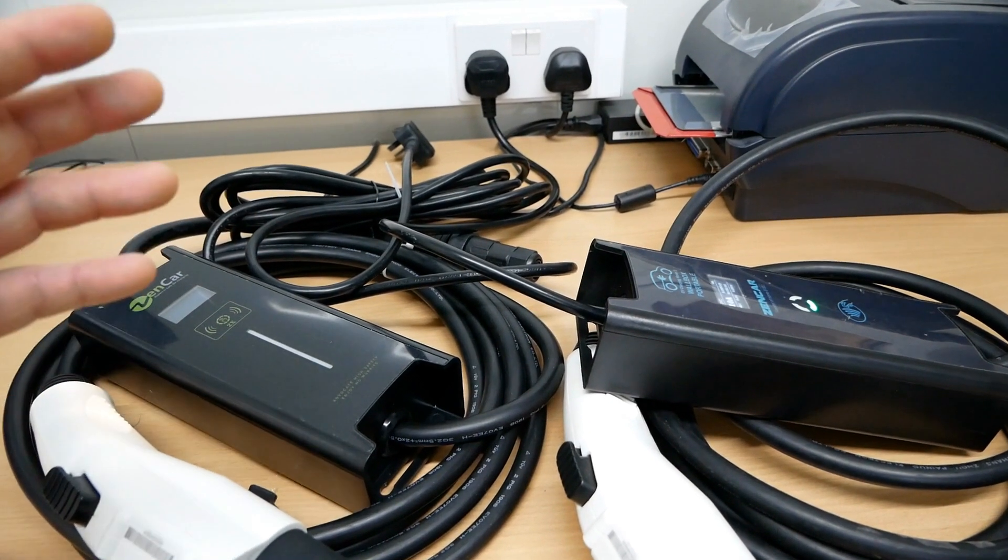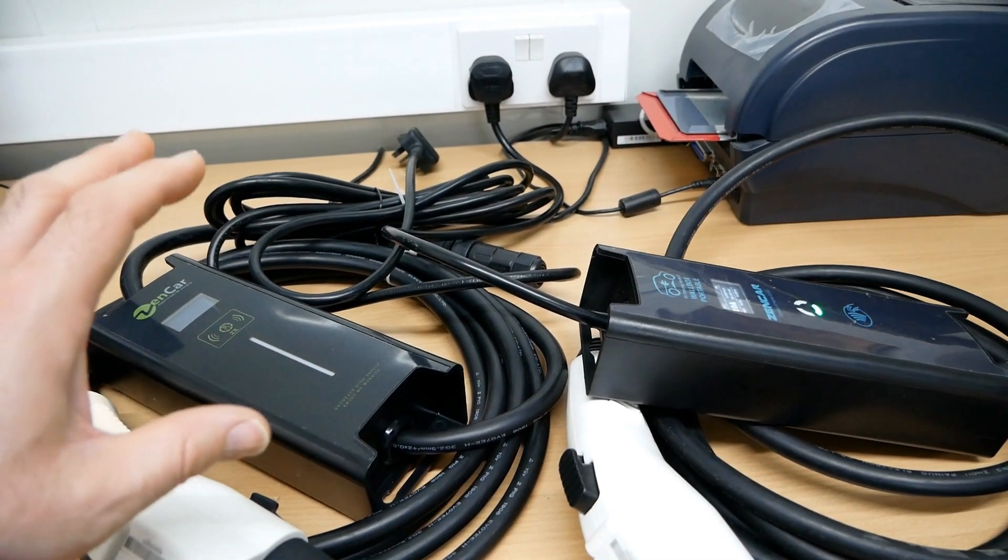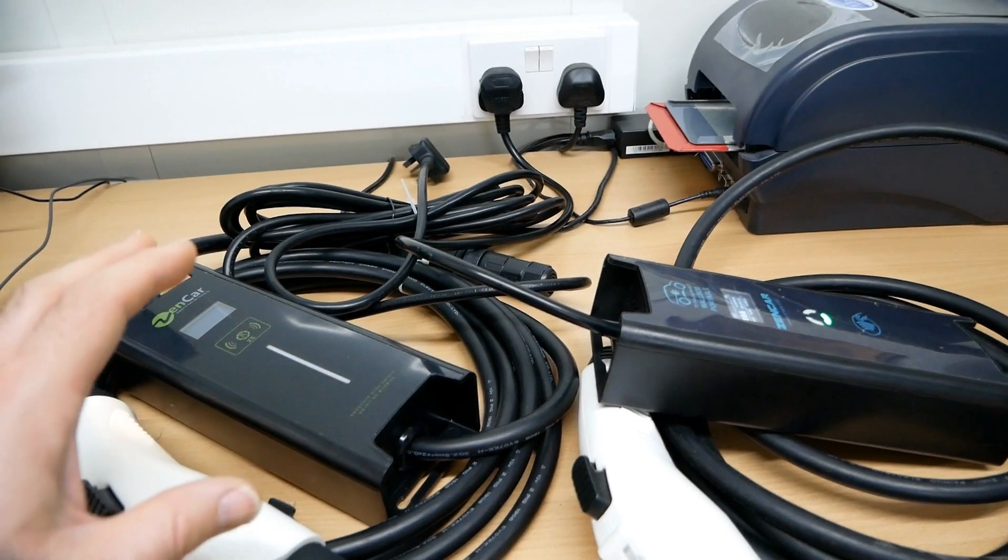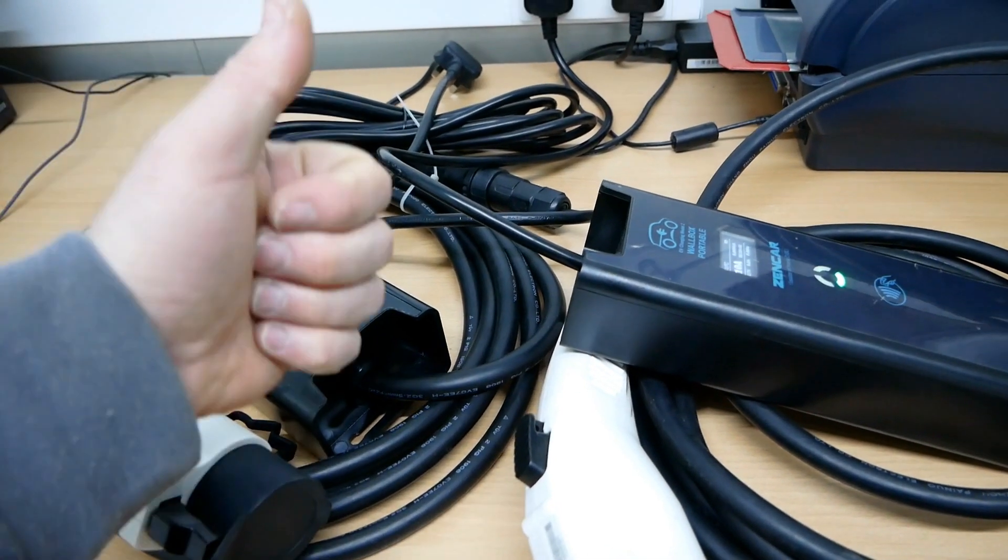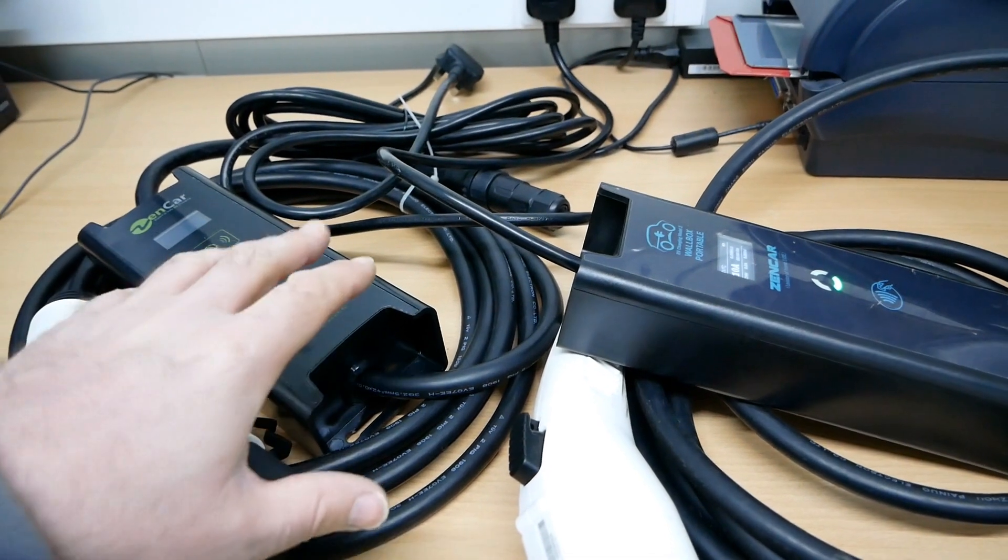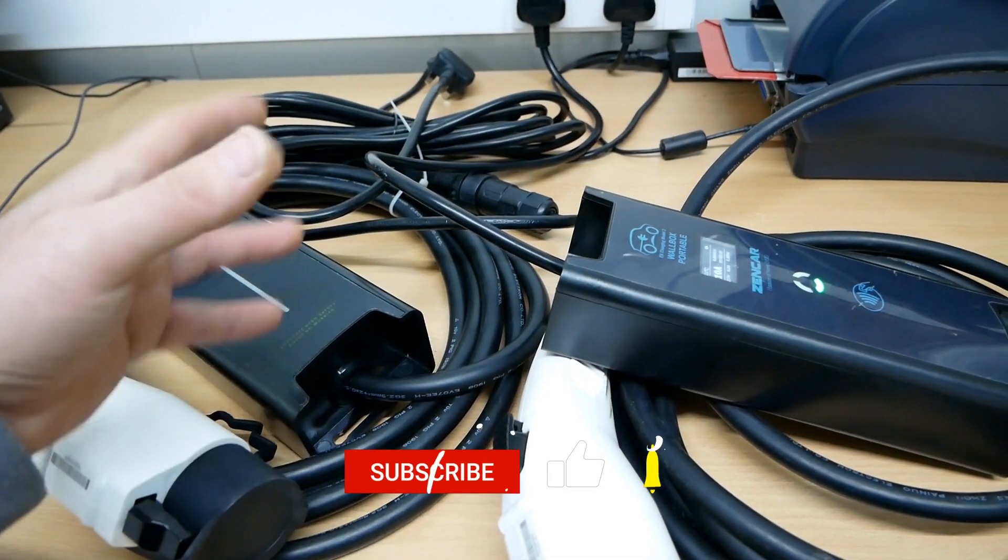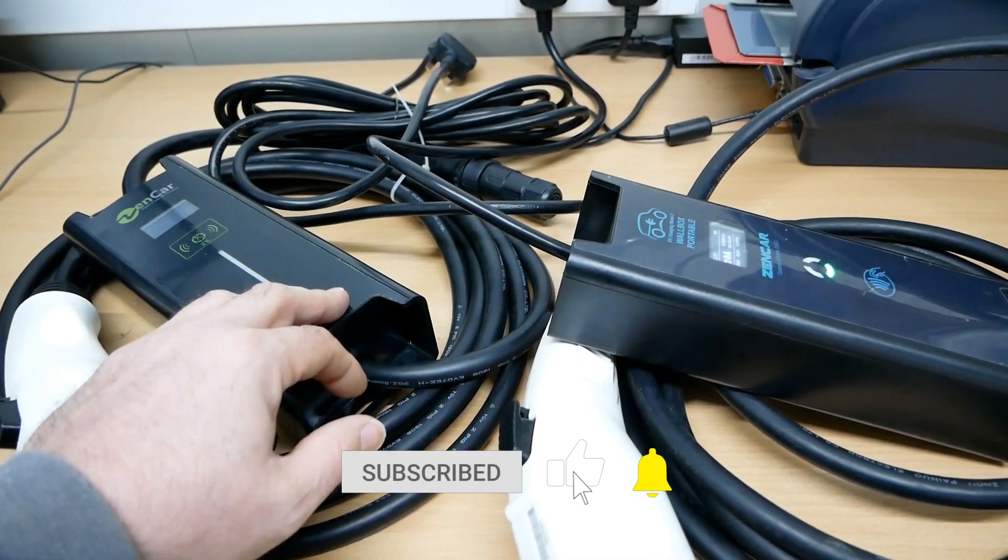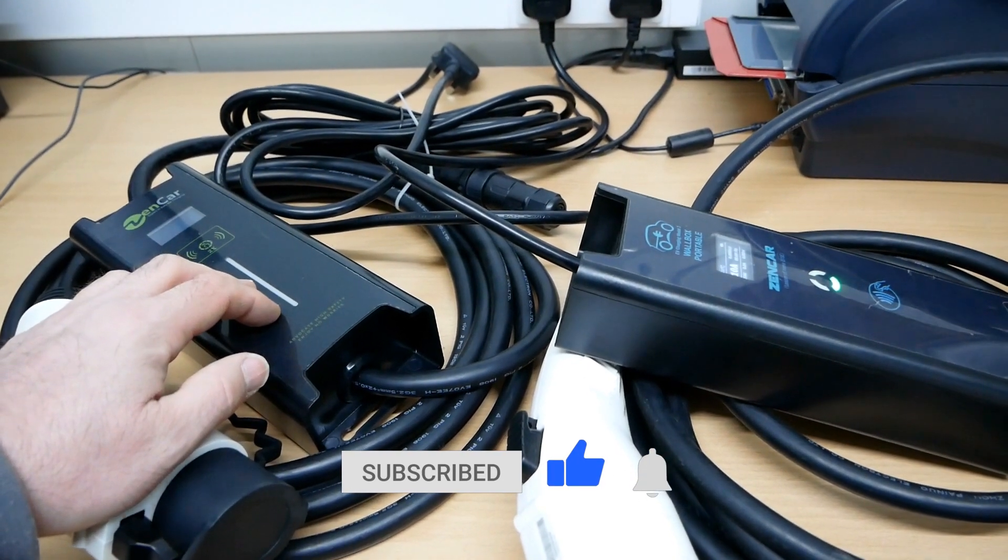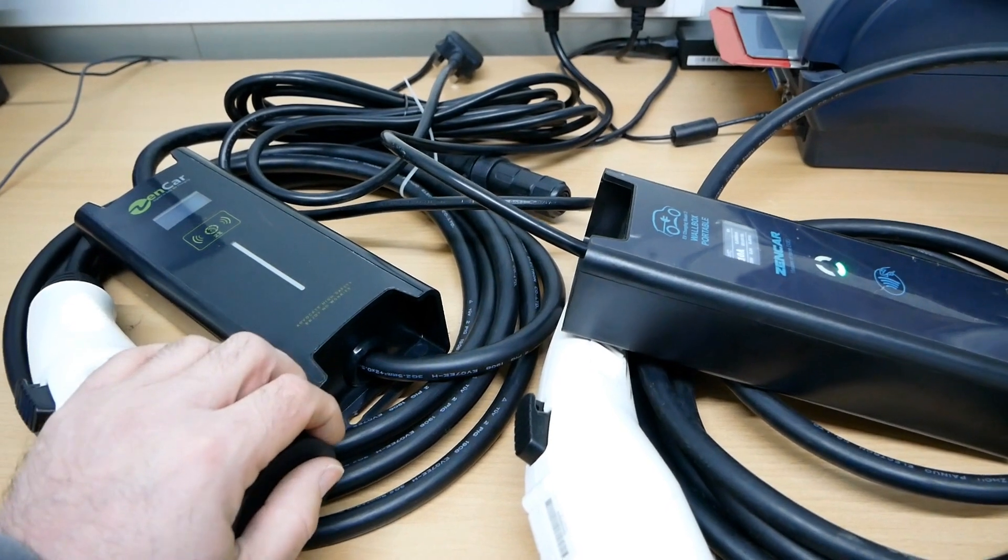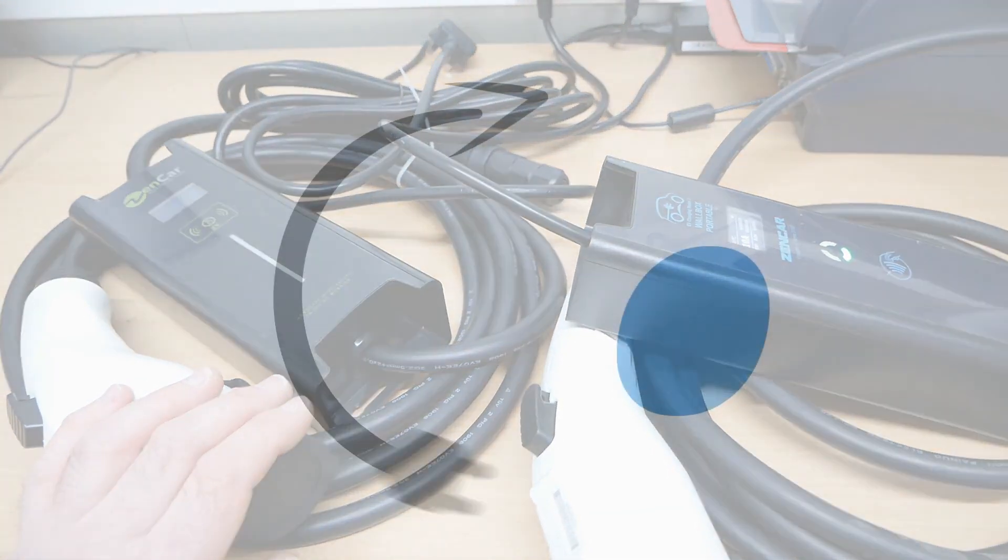So I hope you found this video useful. If you have, please do click that thumbs up button on YouTube—that really does help the channel and allows other people to find these videos. And maybe have a look at the back catalogue on the channel. There's lots of EV related videos there, and more will be coming soon.